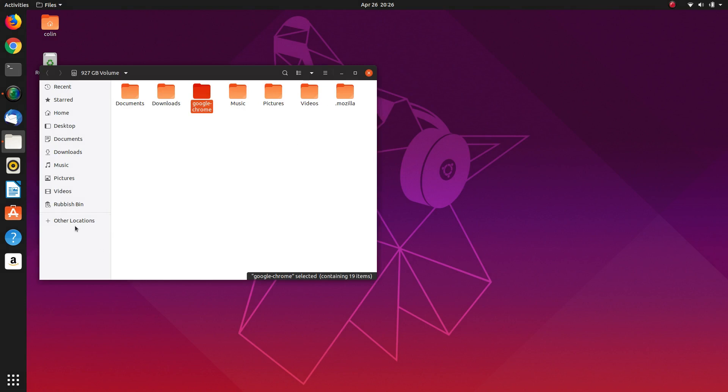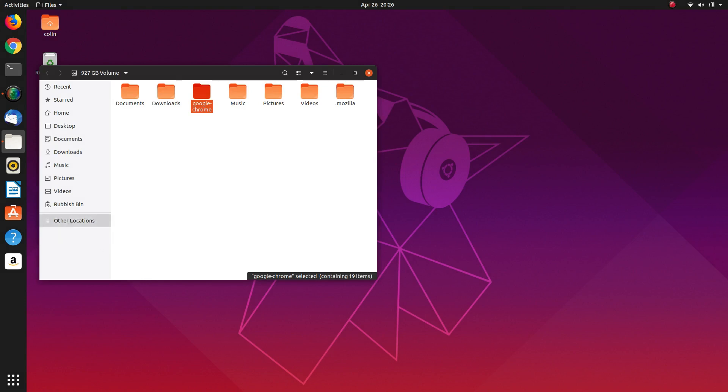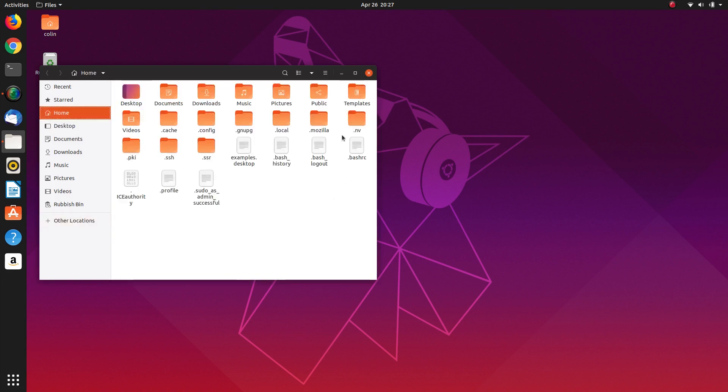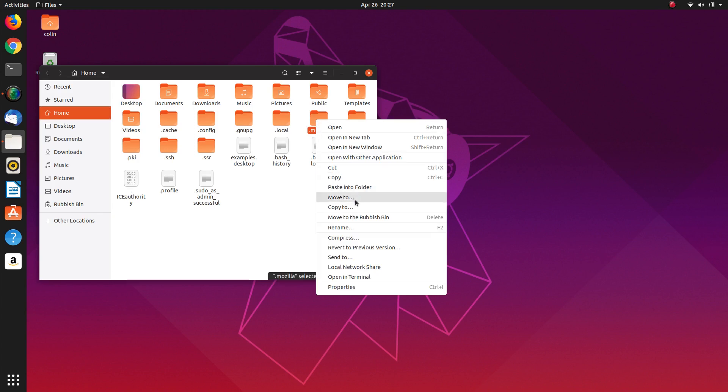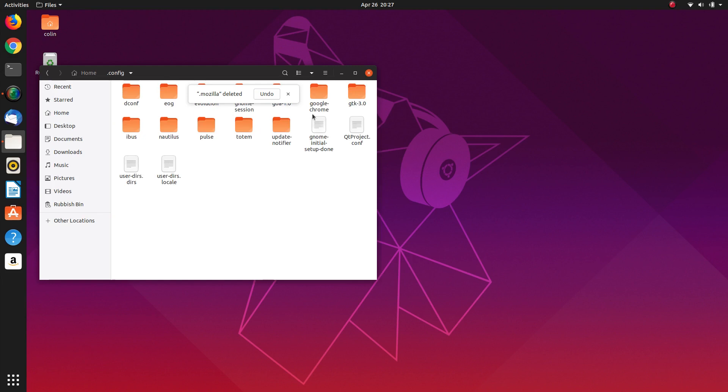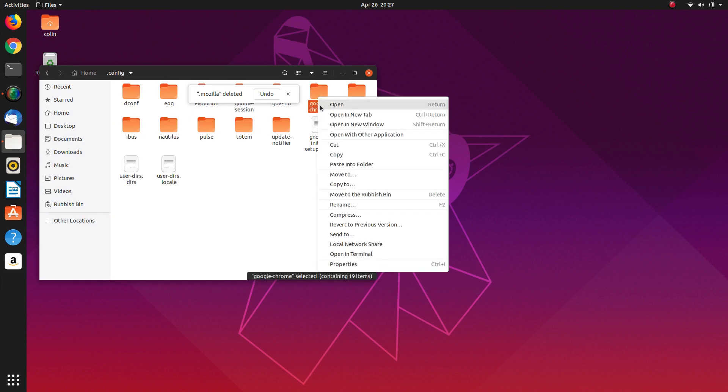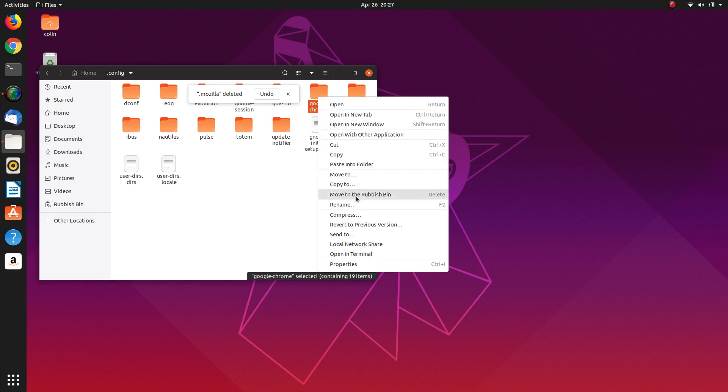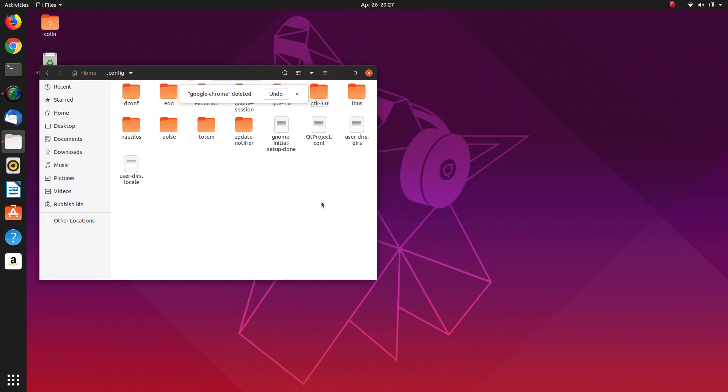Okay so now that I've copied those over, I'm going to go back to the home folder and delete Mozilla, move that to rubbish bin and under .config I'm going to delete Google Chrome. So we've moved them to the rubbish bin but we can always restore them later if needed.